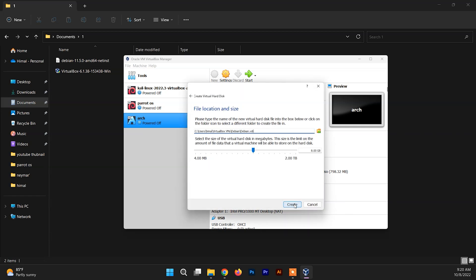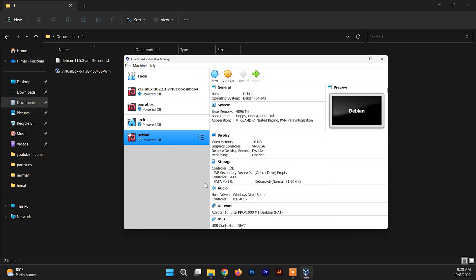Click Create, then Next, then Next again. Now in this section you need to allocate the size of the virtual hard drive for Debian. Allocate at least 20 gigabytes — you can allocate more if you want, depending on your requirements. Click Create and the first setup is done.